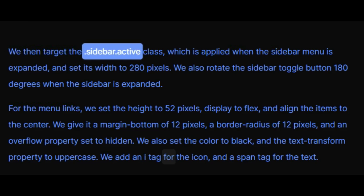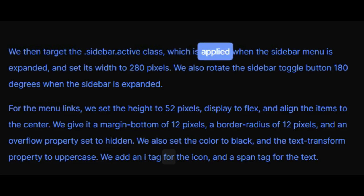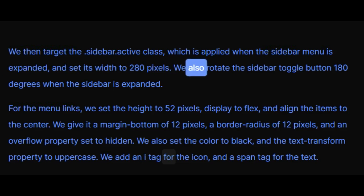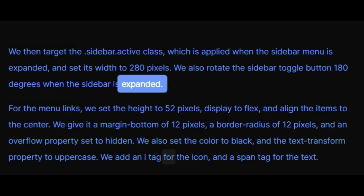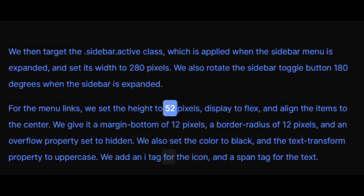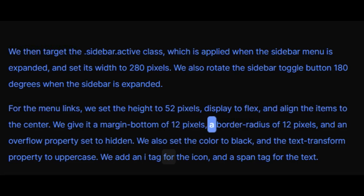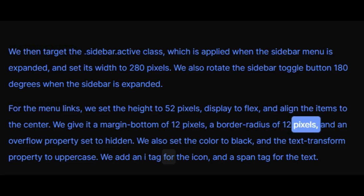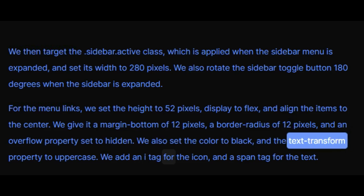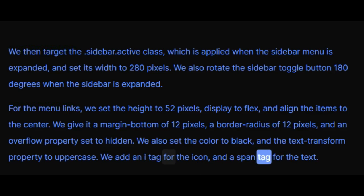We then target the sidebar active class, which is applied when the sidebar menu is expanded, and set its width to 280 pixels. We also rotate the sidebar toggle button 180 degrees when the sidebar is expanded. For the menu links, we set the height to 52 pixels, display to flex, and align the items to the center. We give it a margin bottom of 12 pixels, a border radius of 12 pixels, and an overflow property set to hidden. We also set the color to black and the text transform property to uppercase. We add an i tag for the icon and a span tag for the text.